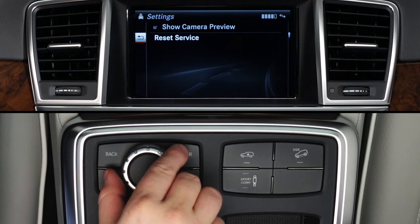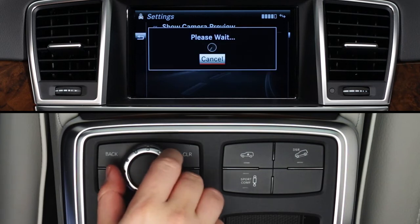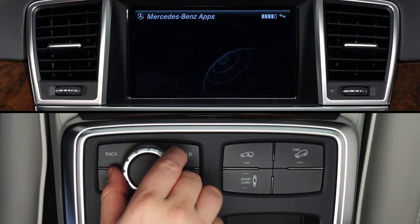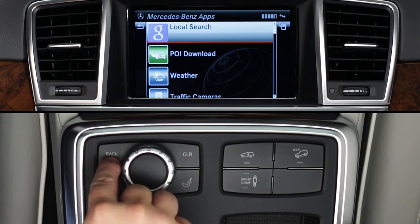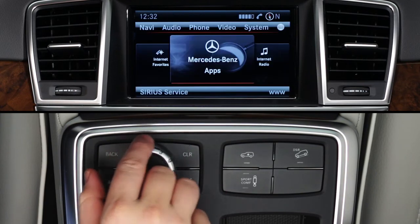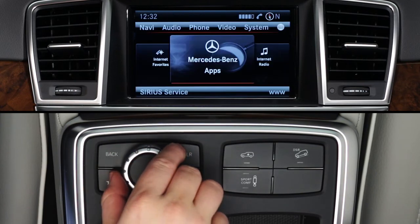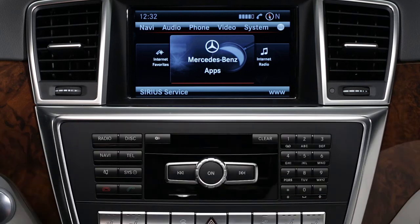To exit the app, press the Back button. To exit Mercedes-Benz apps, press Back again. Or select another mode, such as Radio or Navigation, from the buttons on the dash at any time. If you have questions or need assistance, your Mercedes-Benz dealer will be happy to help. Or just press the Embrace I button in your car and we'll be here for you too.